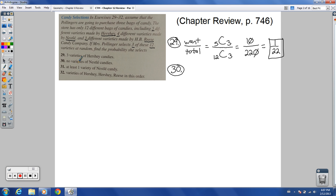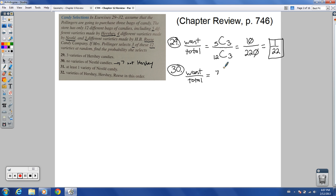Number 30: no varieties of Nestle candies. No Nestle means you're picking from the ones that aren't Nestle. There are 4 Nestle bags, so there are 8 that are not Nestle. From those 8, you're going to pick 3. So we have 8 choose 3 on top, over the total 12 choose 3.